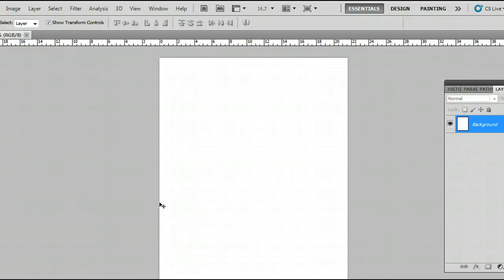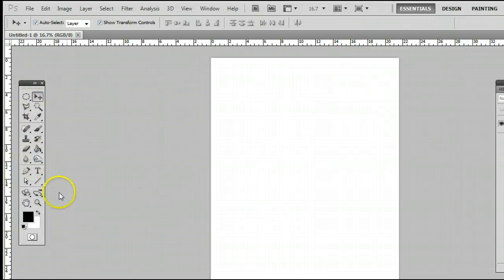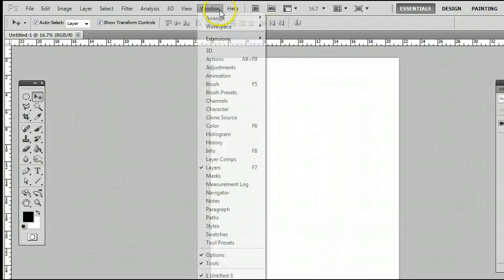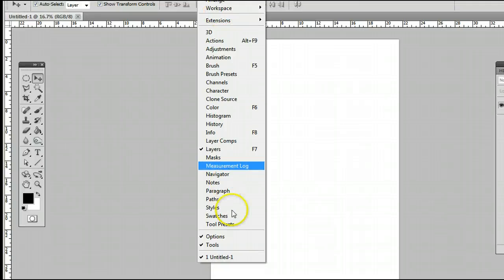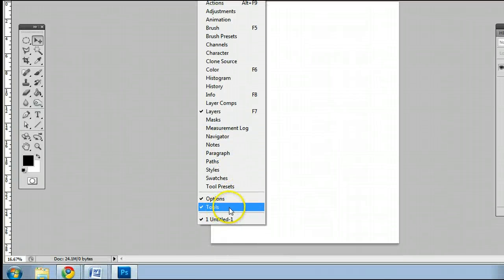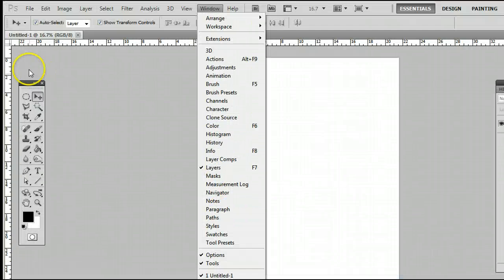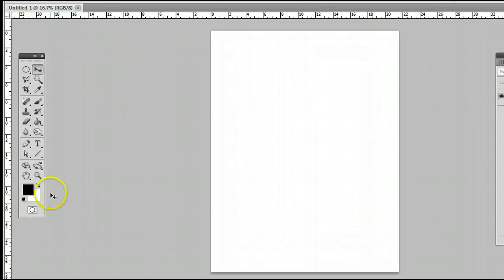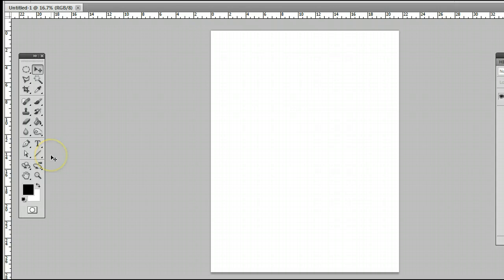First of all, to find the tool, open up the tools window, which can be found normally on your screen if you don't already have it open. Go up to Window and go to Tools, and you will see the Tools window open up. The pen tool is located fourth from the bottom on the left hand side.